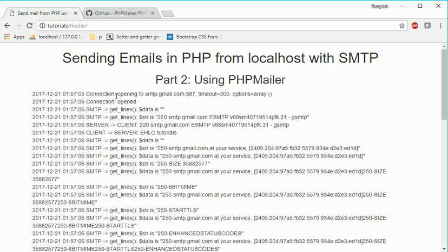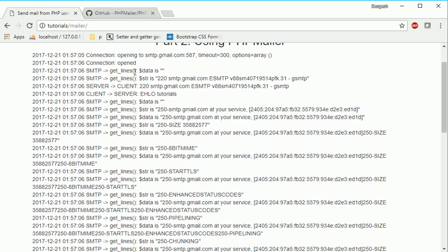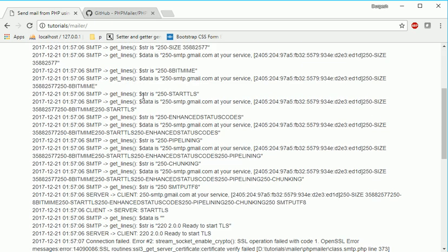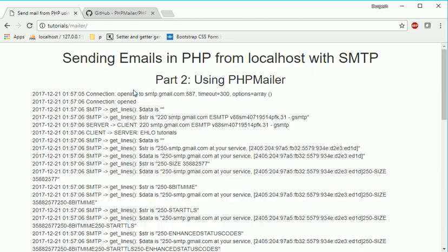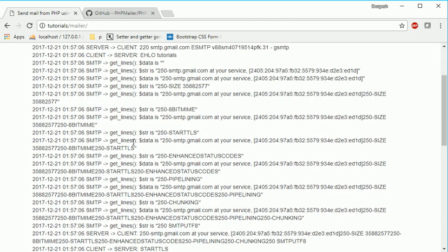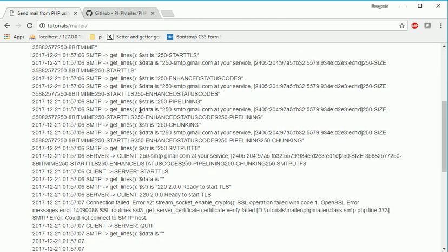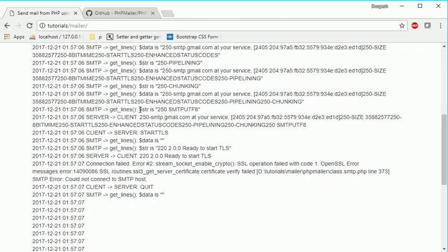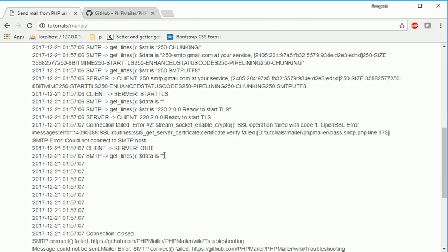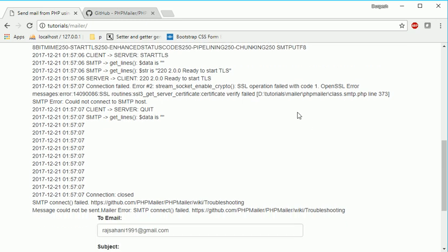Now this opening to this port open. As you can see we are getting all the communication in details. Now we are getting this error: stream socket enable crypto SSL operation failed with code 1. If you are getting this kind of error, that means your operating system is not fully updated, that's why we are getting sometimes this kind of error.